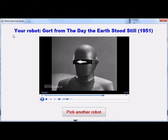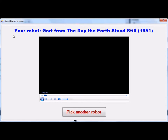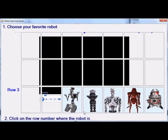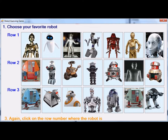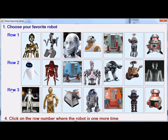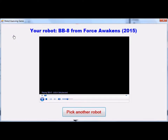If the user wants to play again, all he has to do is click the button 'Pick Another Robot', which is what I'm going to do at this time. The robots are re-displayed and now we're going to pick BB-8, which is in row three. I click that and it re-displays the robots, and we locate BB-8 again, which is in row one.